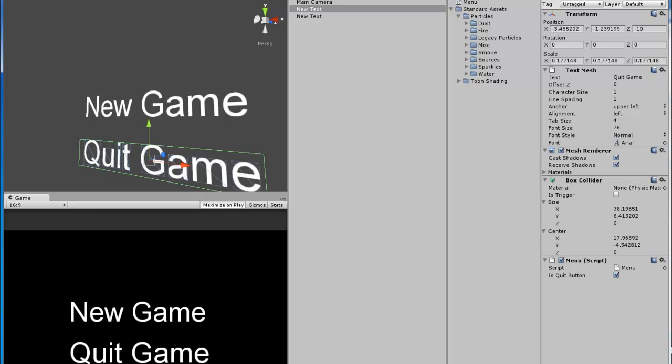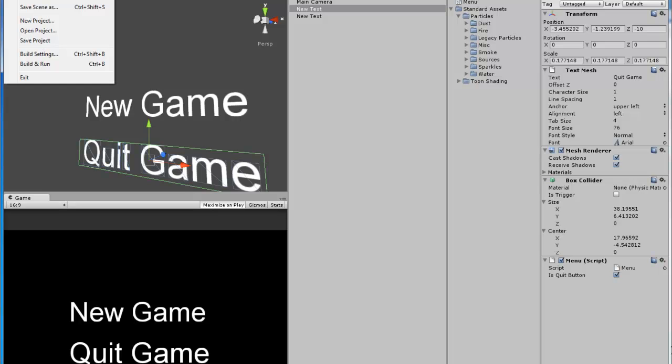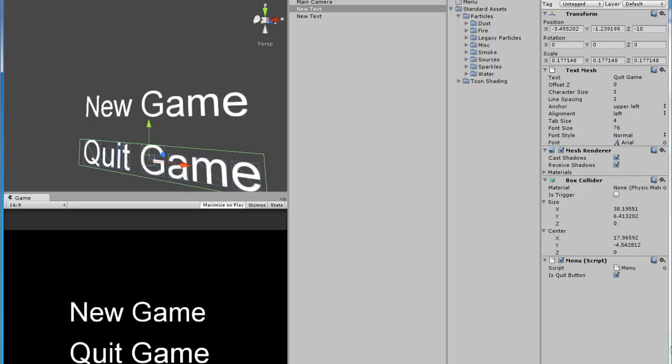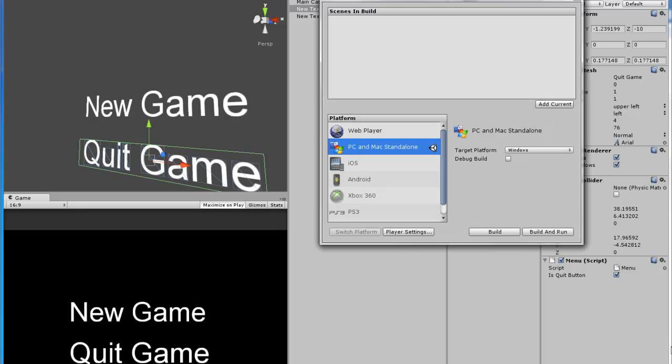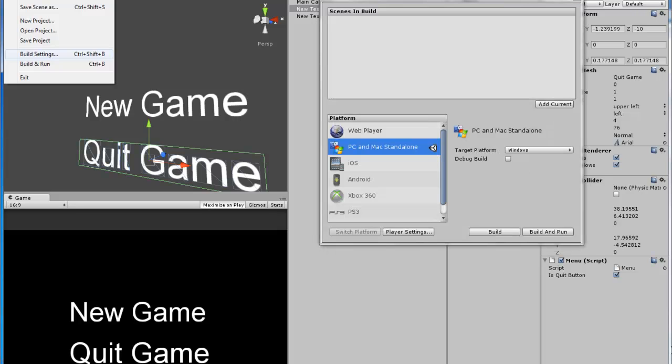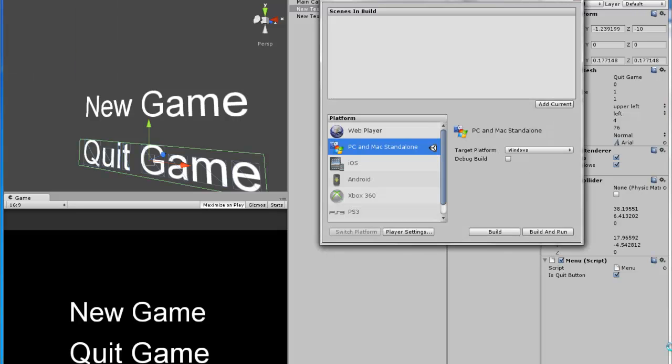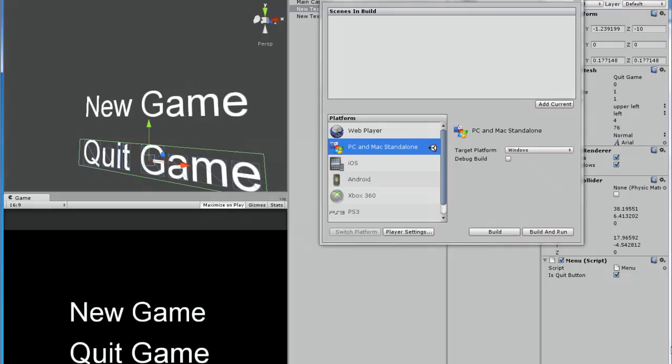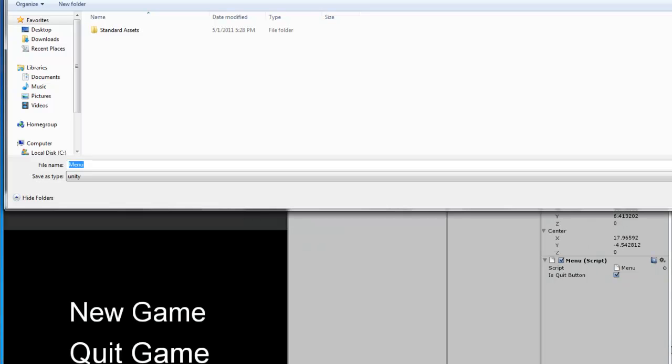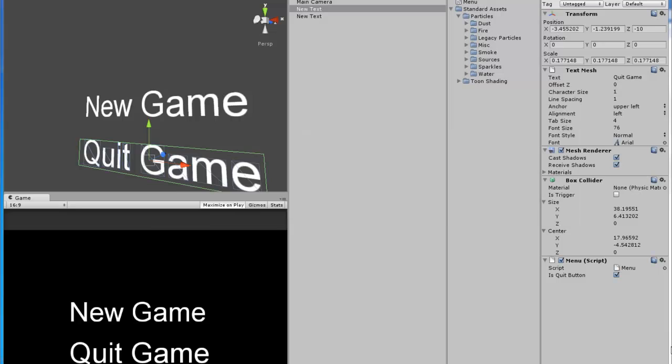Let's click game. Now, what we haven't done yet is added this level to the build settings. The way to add it to the build settings is click file, build settings, add current. Save it first. We'll just call it, okay, just click save. Alright, now it's saved.